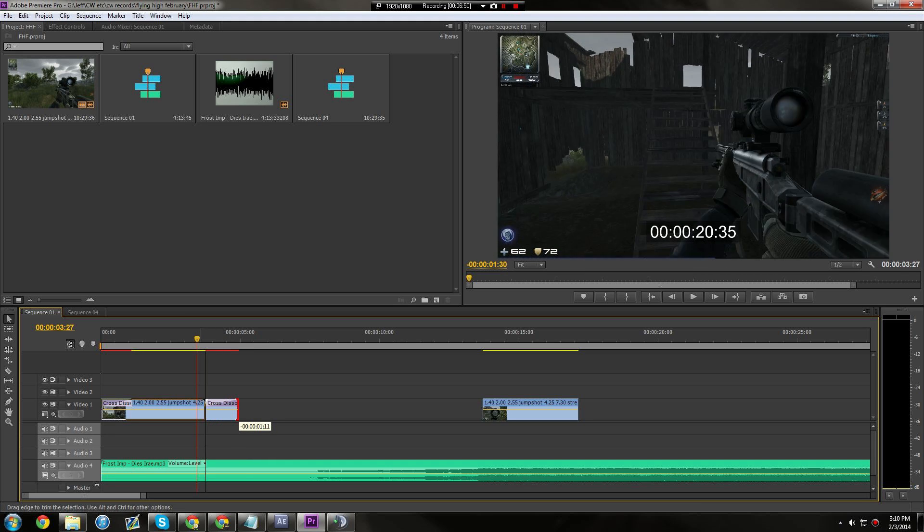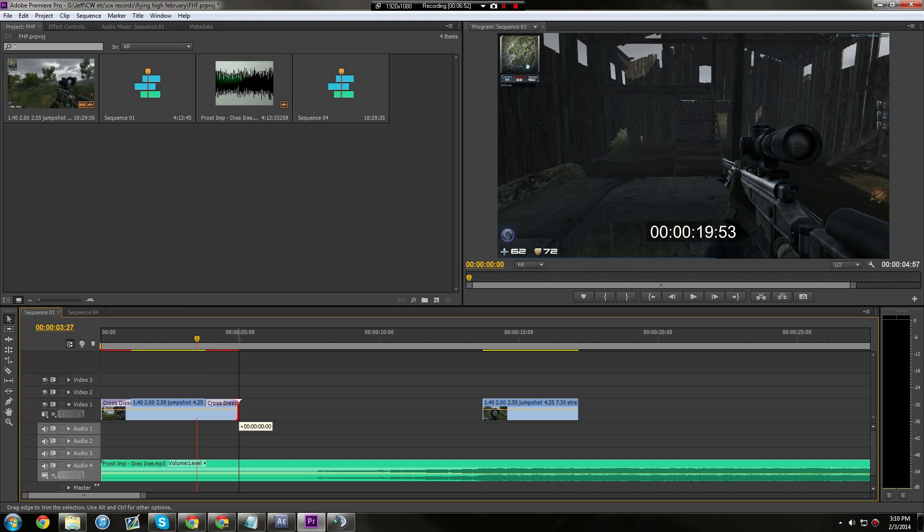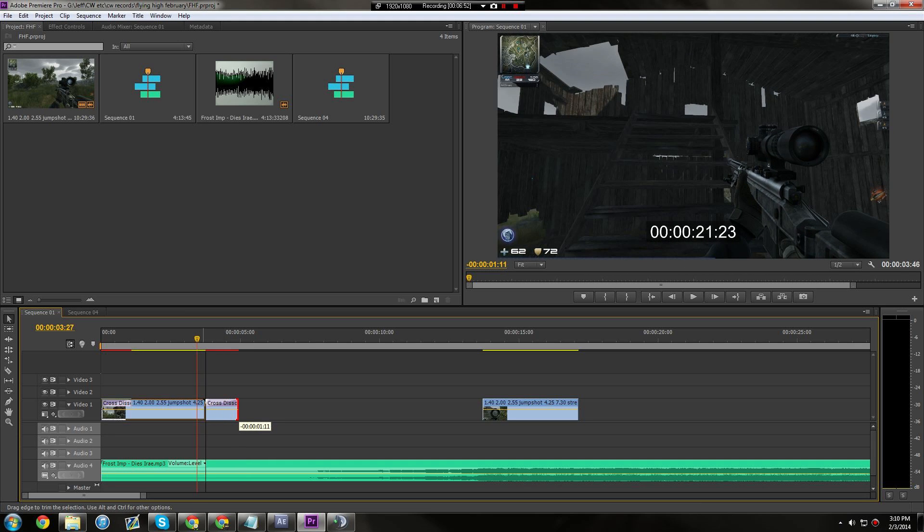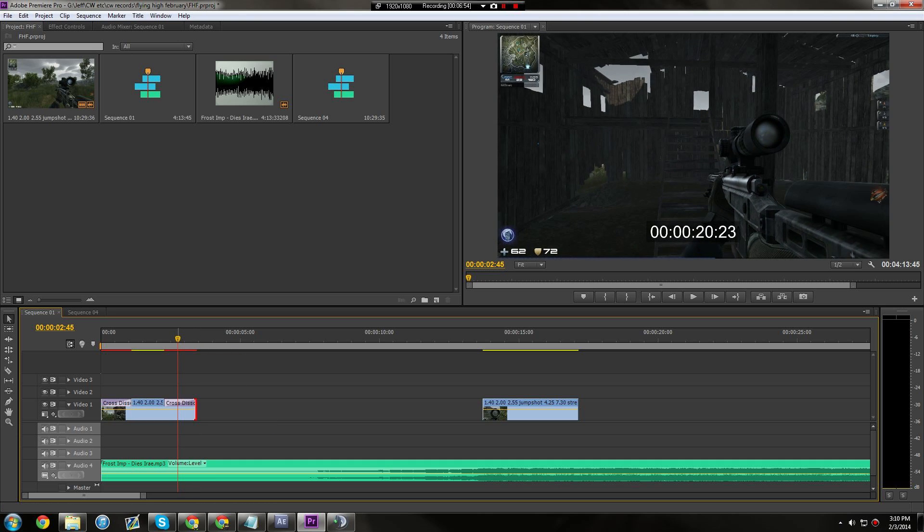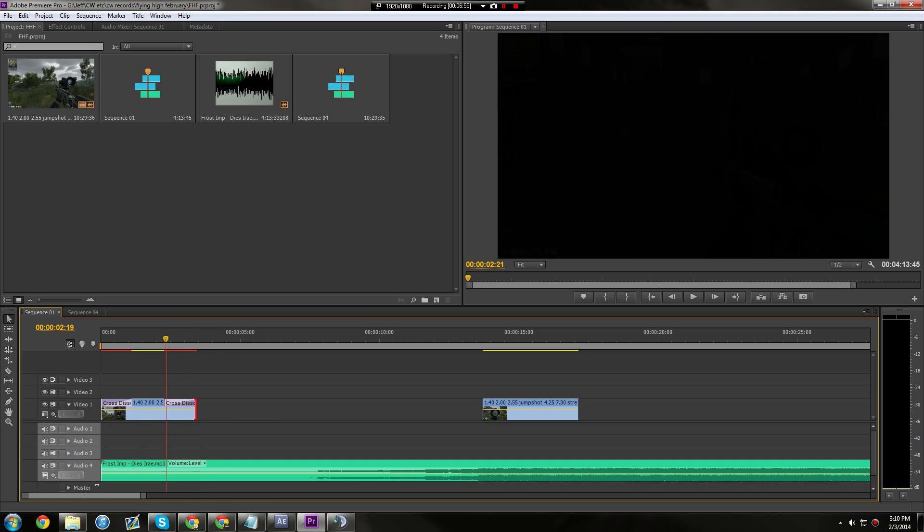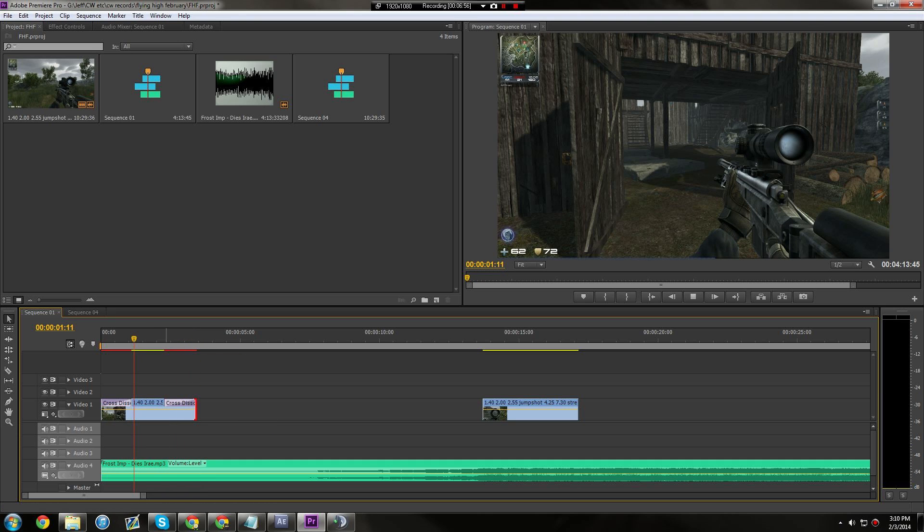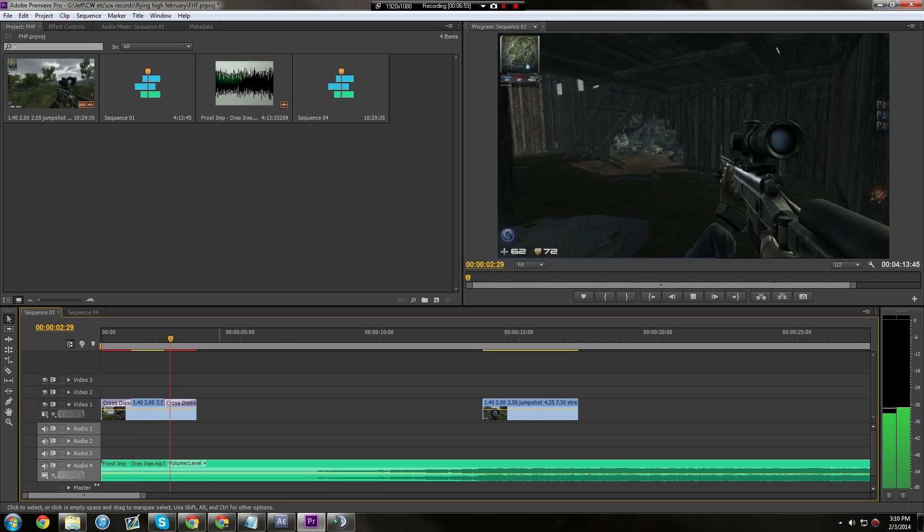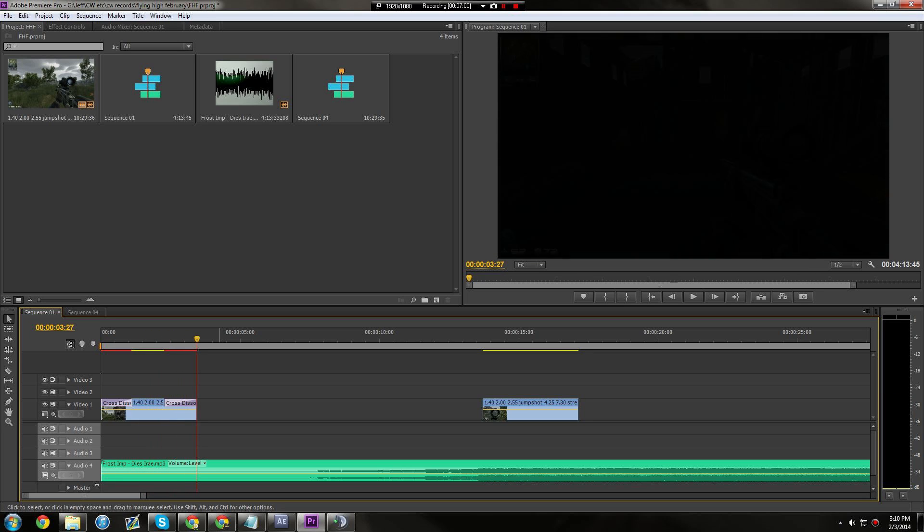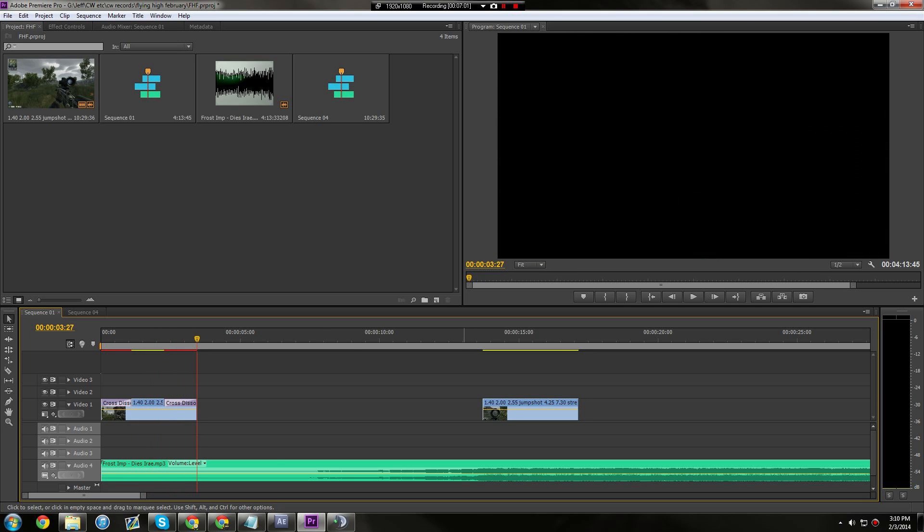Another thing you can do instead of cutting, you can just click on the end of the clip and drag it, and then you can add another clip right there. So that's pretty much the gist of that.